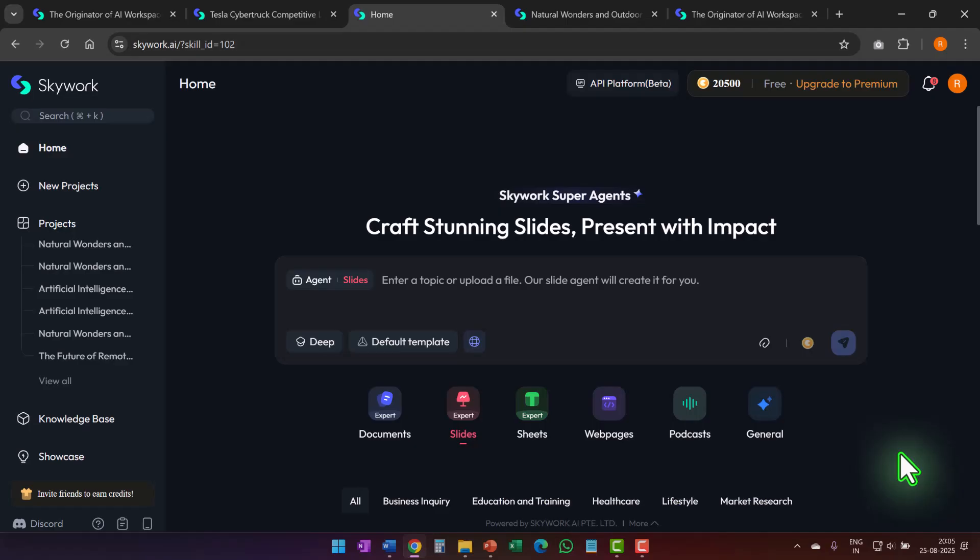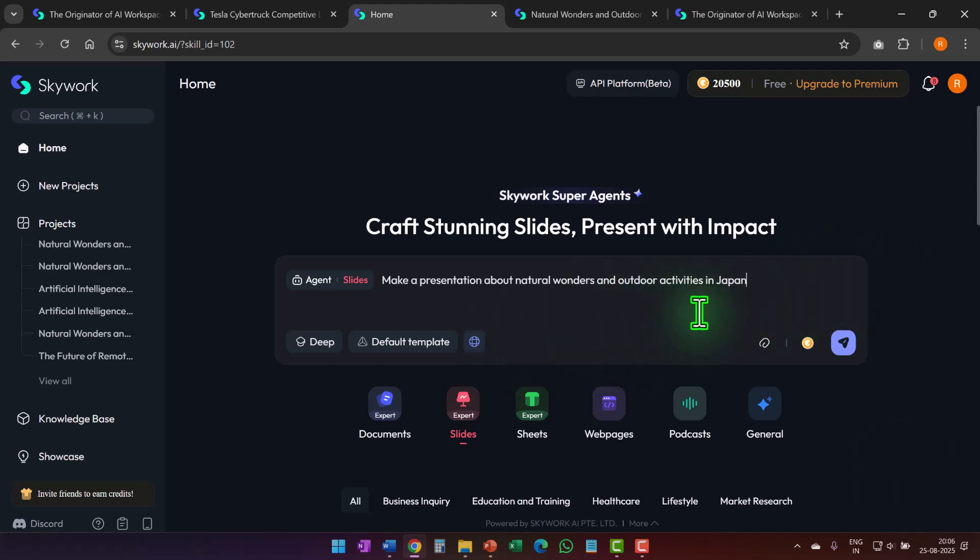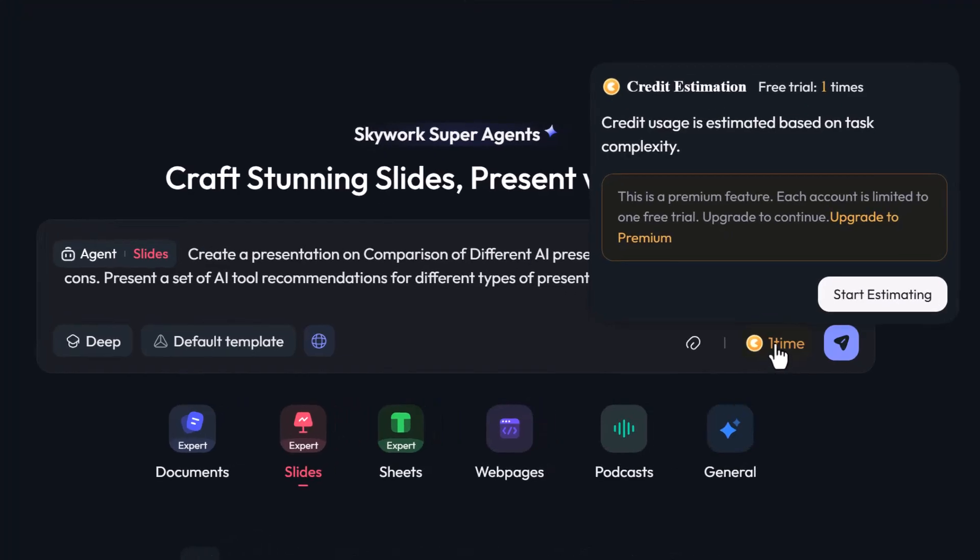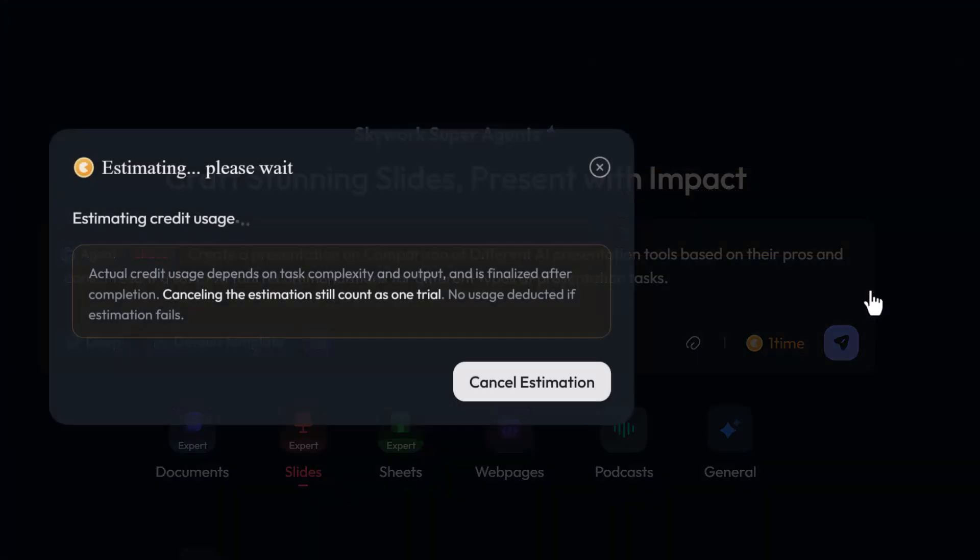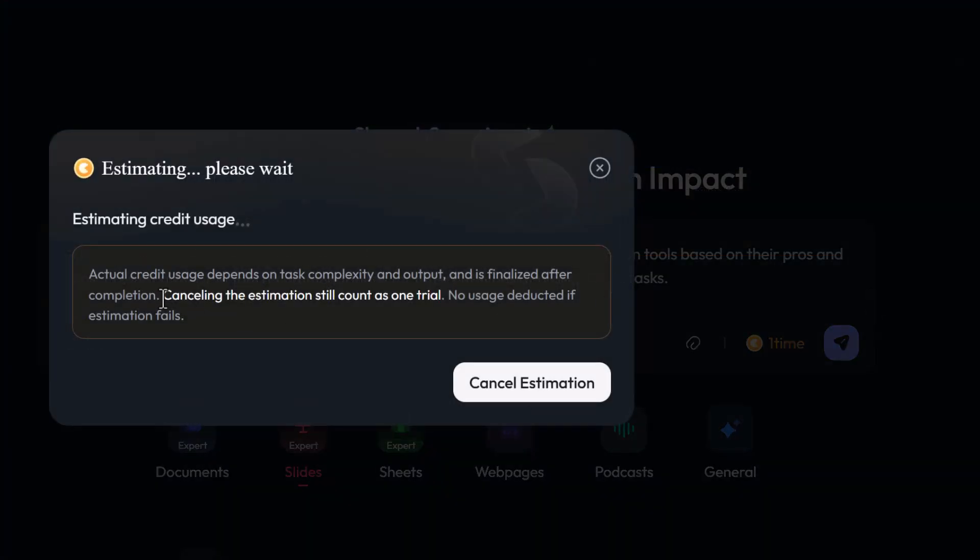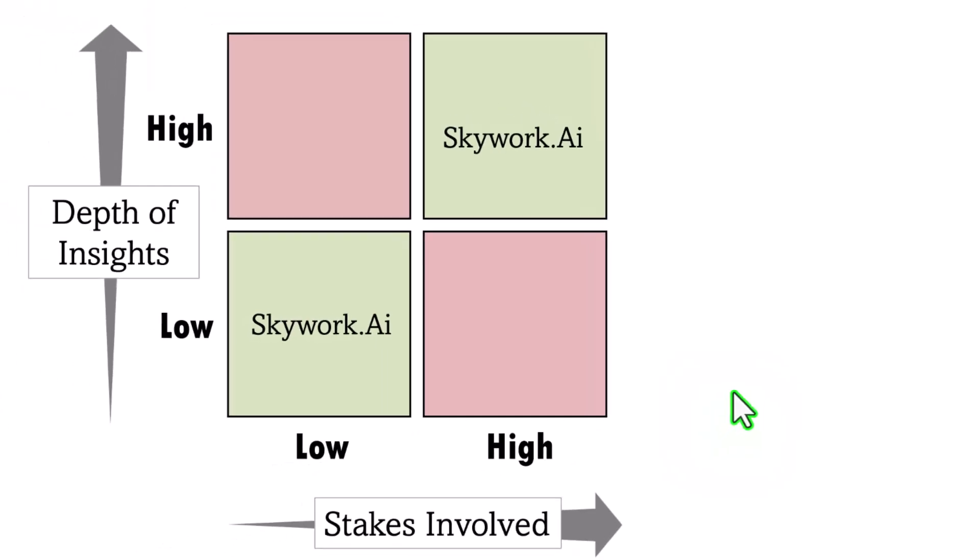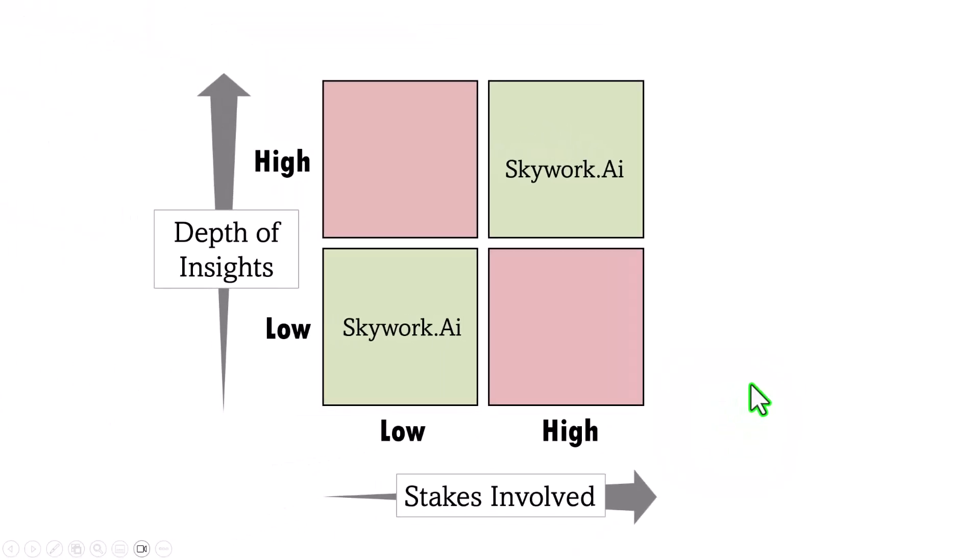And naturally, fast mode doesn't take up a lot of credit points. And there is an interesting option available in skywork that helps me to manage my credits smartly. I can write my prompt and can get a quick estimation of the number of credits it would take for me to complete the presentation. So I can make my decision in an informed way. So as you can see, skywork can help you create high stakes presentations with deep research and also quick presentations using fast mode.